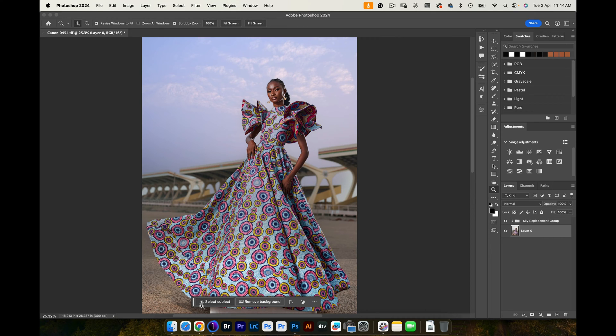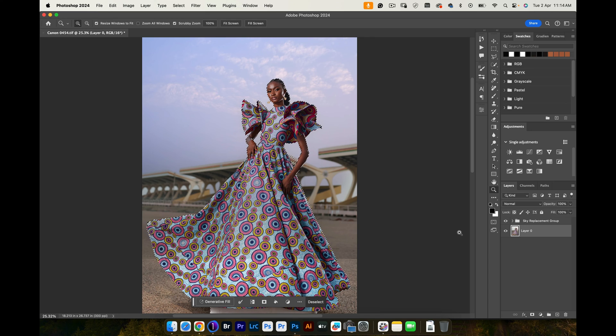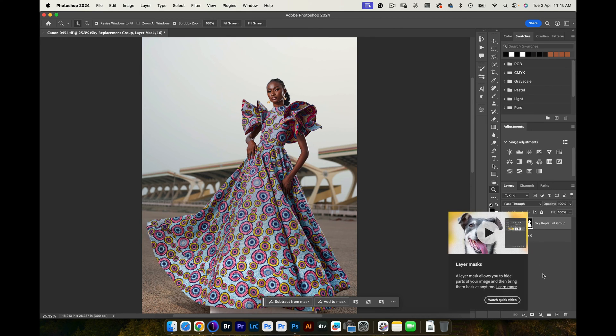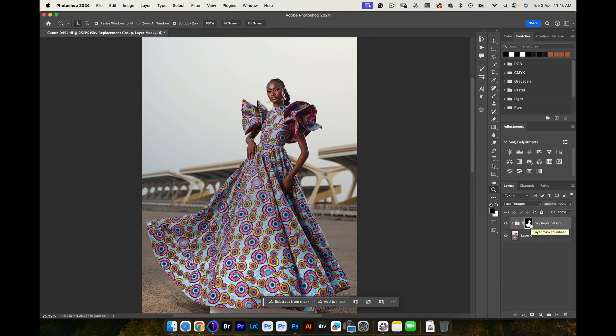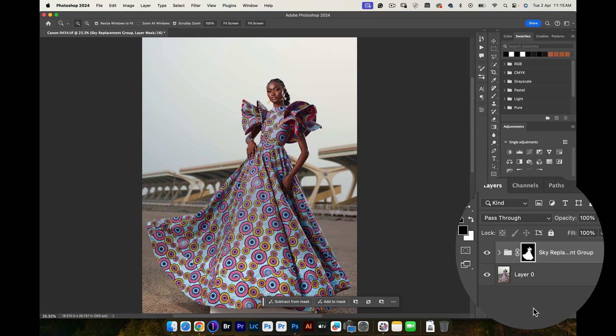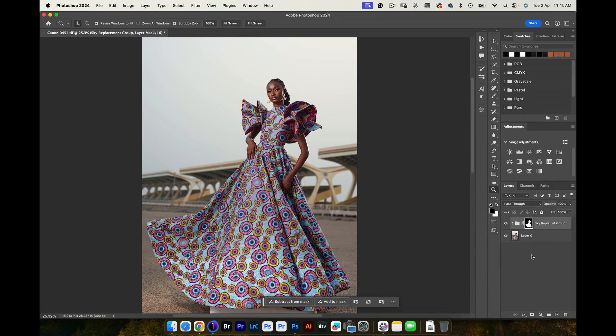Wait for Photoshop to do its thing, and then go back onto your sky replacement group and click on the layer mask. Now if you look at the layer mask, you'll see that where your subject is is white and the background is black. This means that the sky is rather visible where our subject is.